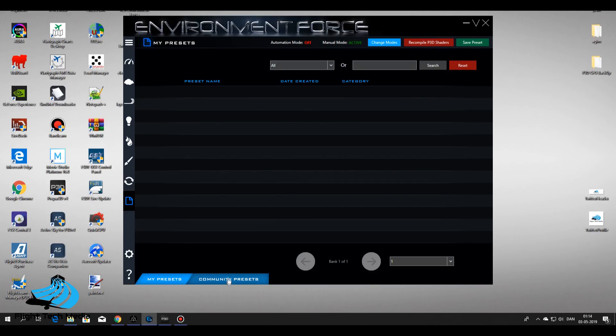And then you have the last one which is your presets, where you can see community presets, have your own here, and download ones you can use. And that's almost the basics of Environment Force.